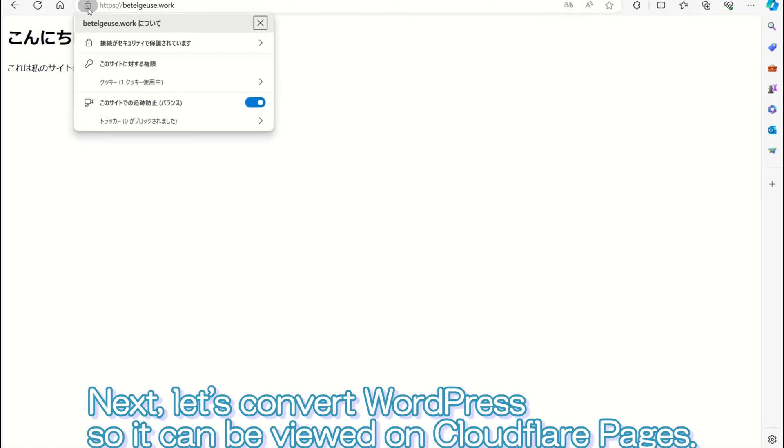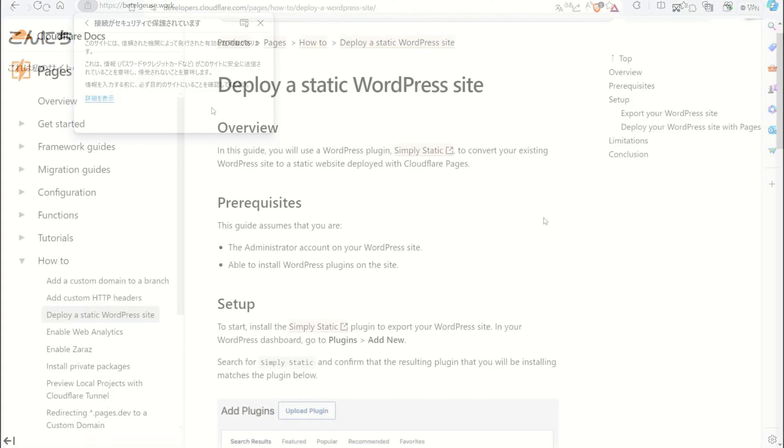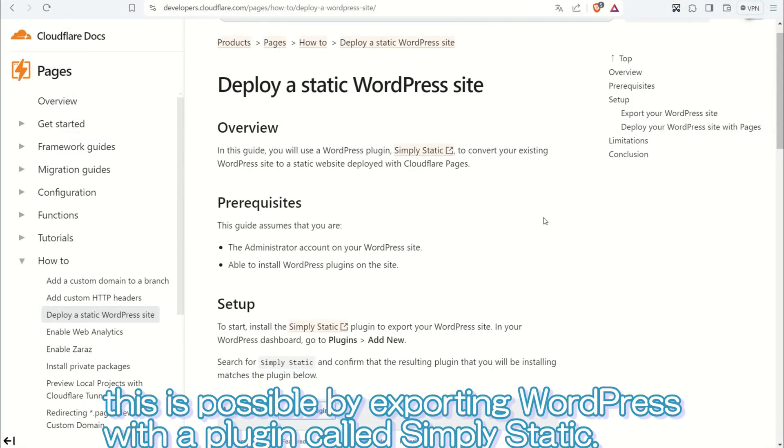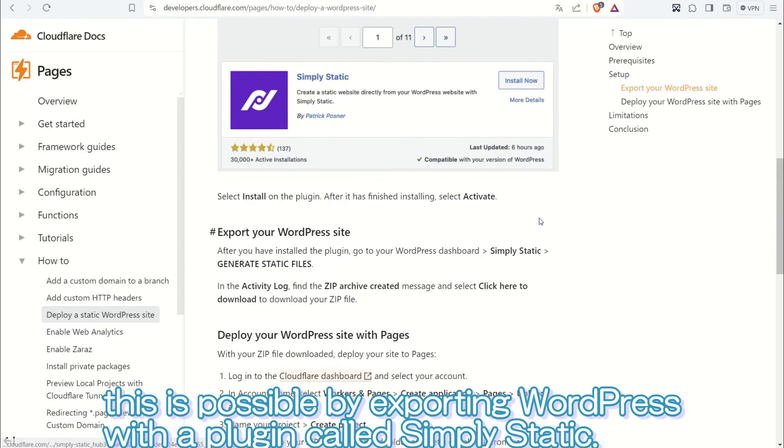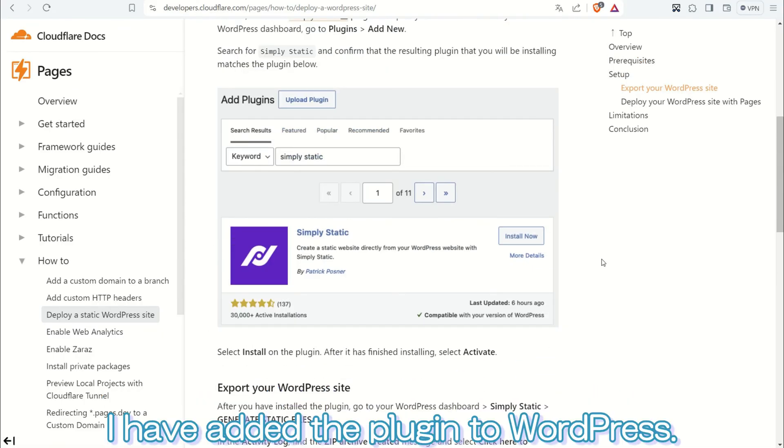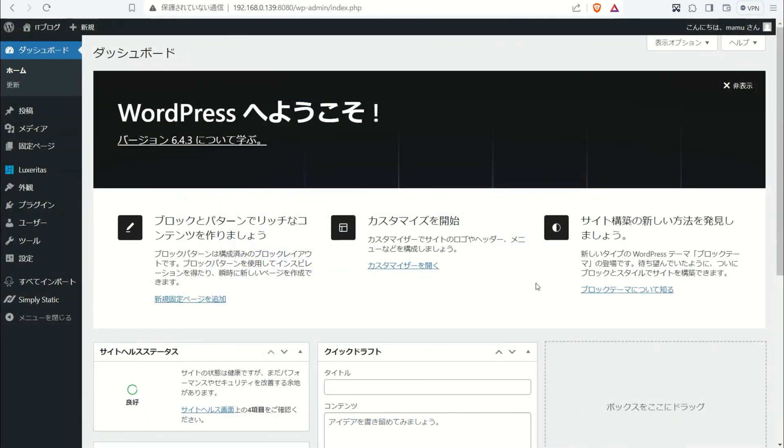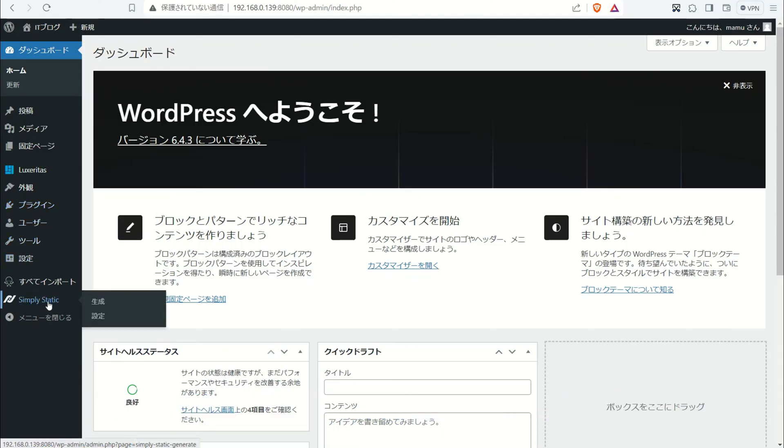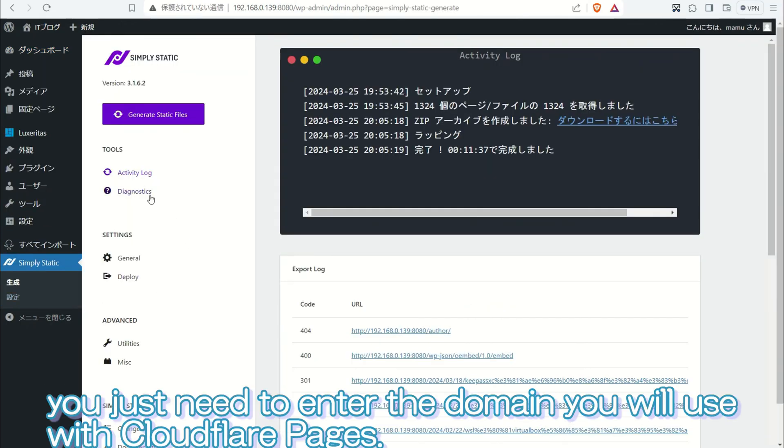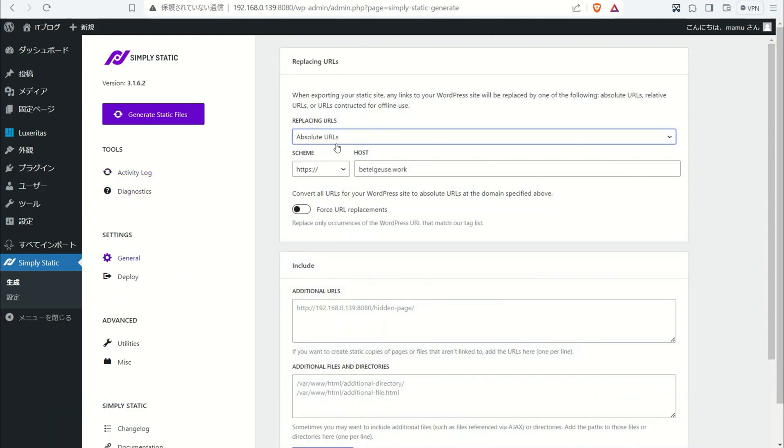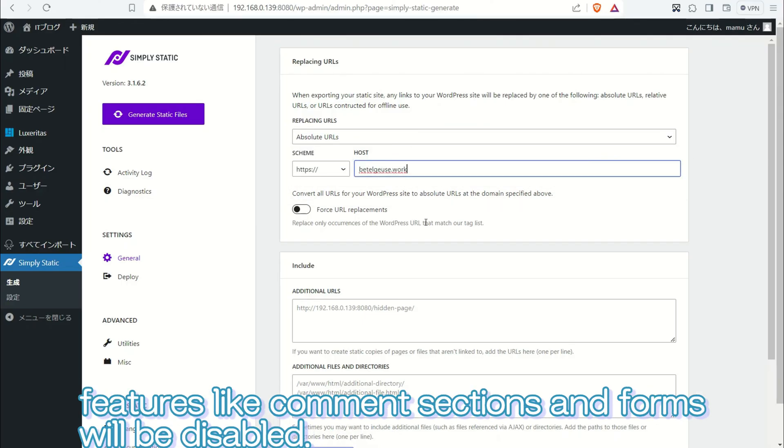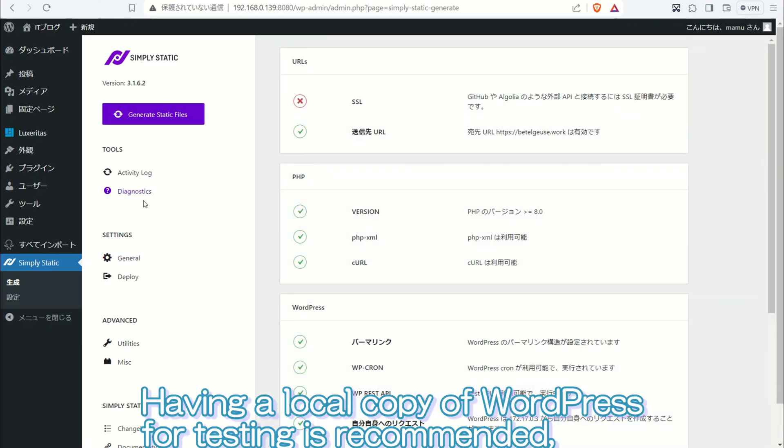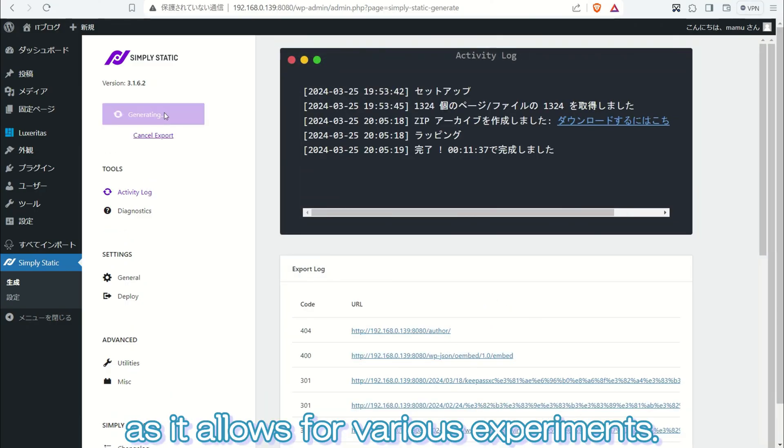Next, let's convert WordPress so it can be viewed on Cloudflare pages. According to the official site, this is possible by exporting WordPress with a plugin called Simply Static. I have added the plugin to WordPress. You can use an existing WordPress installation or set one up locally. The setup is simple. You just need to enter the domain you will use with Cloudflare pages. However, as this plugin exports the site as static HTML files, features like comment sections and forms will be disabled. Having a local copy of WordPress for testing is recommended, as it allows for various experiments.